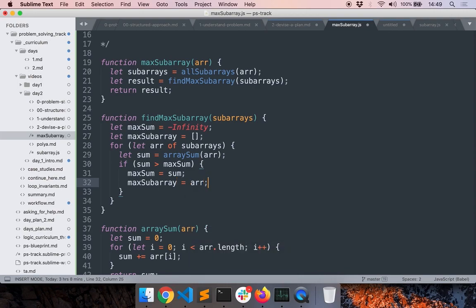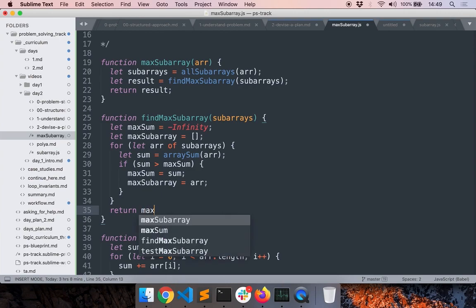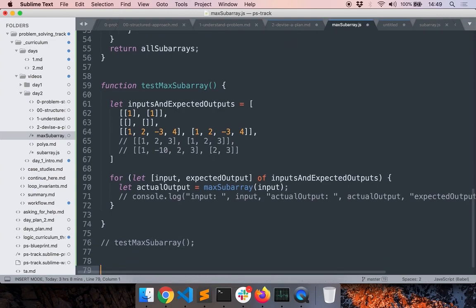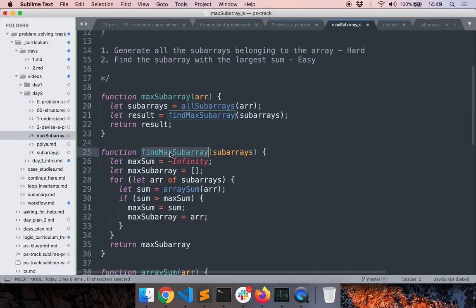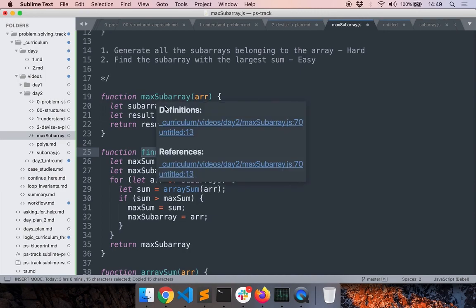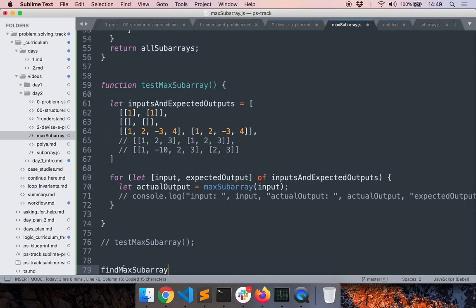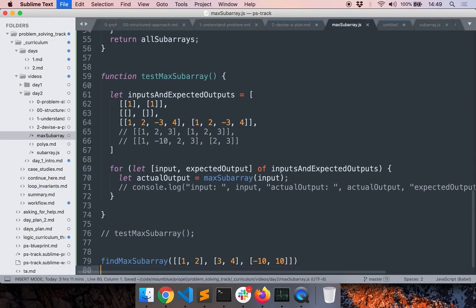Finally I return `maxSubarray`. Once again, I'll test this function separately rather than the main function. I already tested the subarray generation; now I'll test just `findMaxSubarray` in isolation so that if there's an issue I can isolate it to this part. The input is a 2D array containing all the subarrays. Let's test if it works.